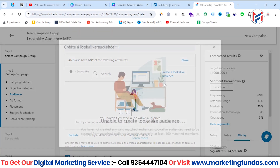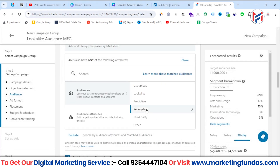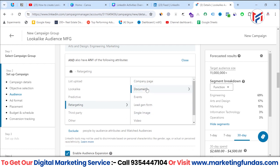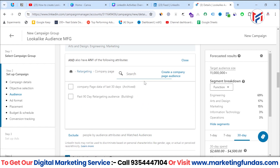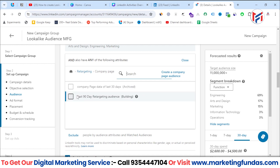If I click on look-alike audience again, you can see it requires at least 300 matched members. Matched members are created through the retargeting options. For example, company page visitors who have visited my company page — I can create a list of those audiences here. As you saw in the previous video, the audience is still building because it takes around 48 hours to populate, but it won't reach the 300 mark since this is a demo account.